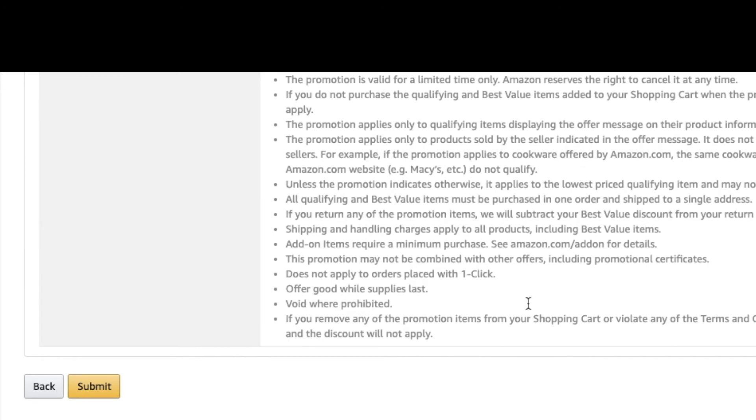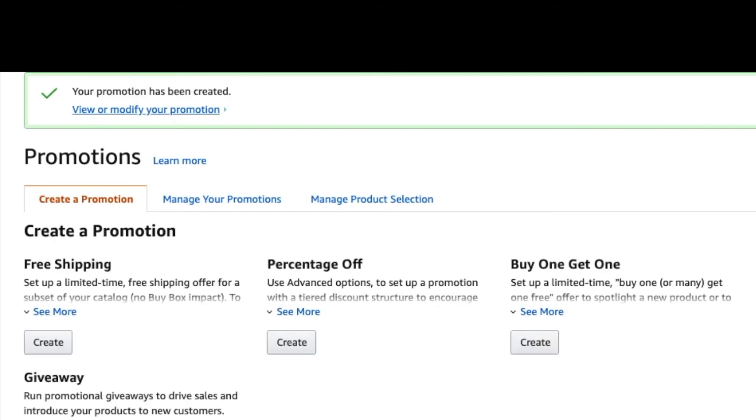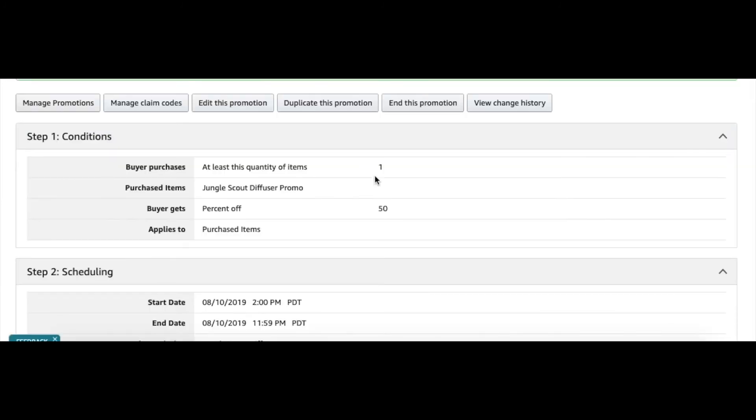You can go through this, and then once you're done you can submit that. It says it's been created—you can view it—and then you go to Manage Claim Codes.